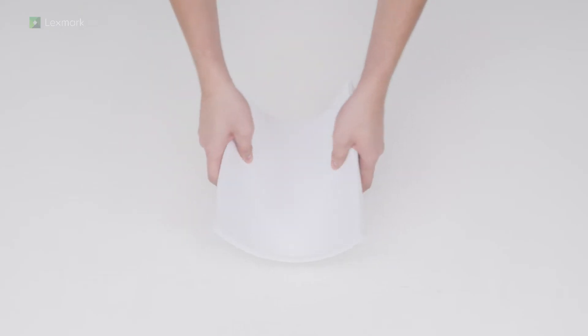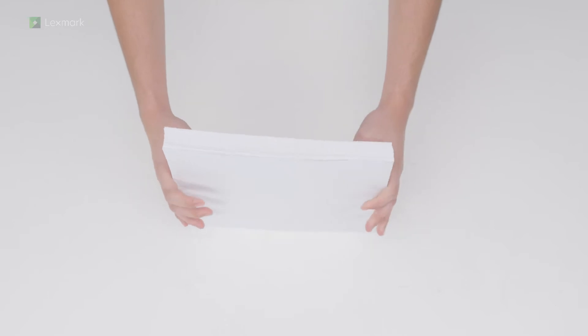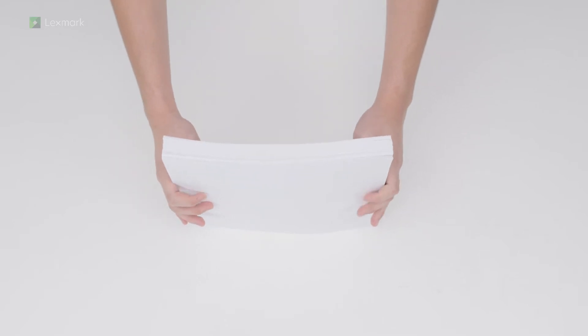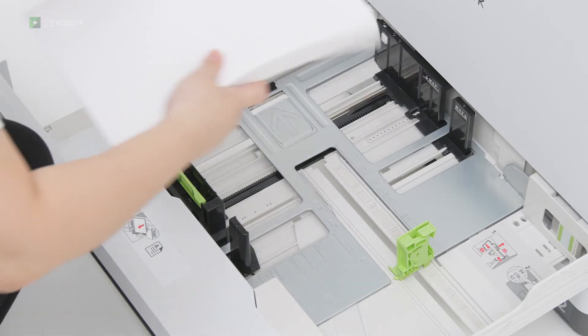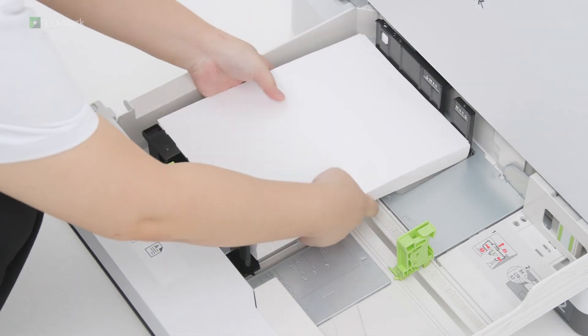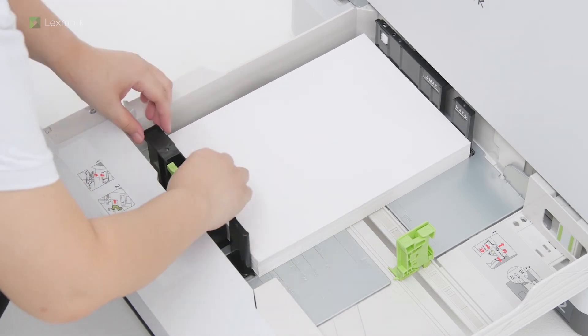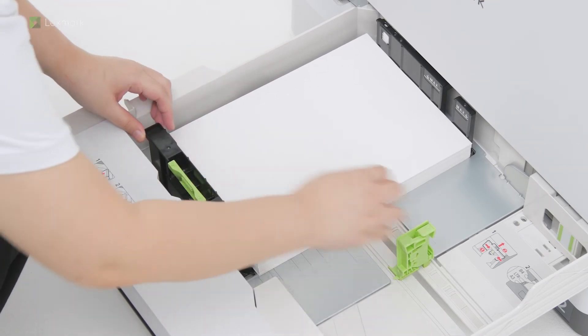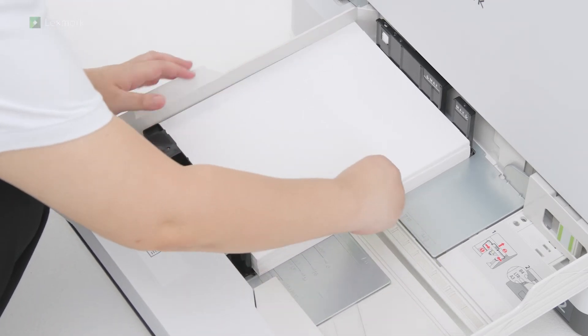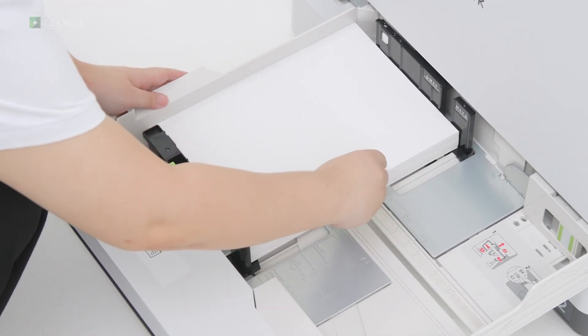Flex, fan, and align the paper edges before loading the stack to avoid paper jams. Adjust the paper guides to match the size of the paper that you are loading.